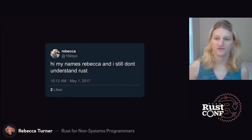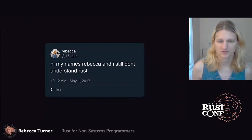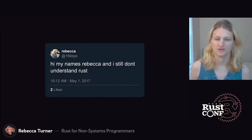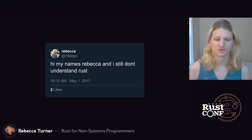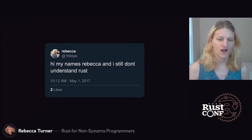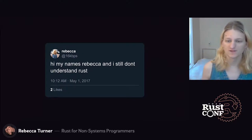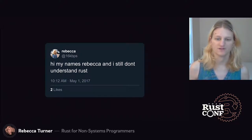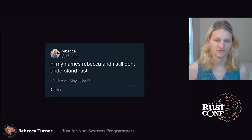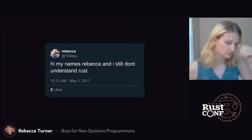That made it really hard for me to learn Rust. I've never really understood memory management, so a lot of the documentation was pretty inaccessible for me. I want to talk about how we can use Rust as non-systems programmers without getting too bogged down in the details of optimization and memory management.